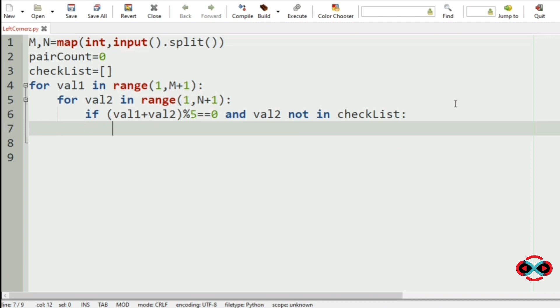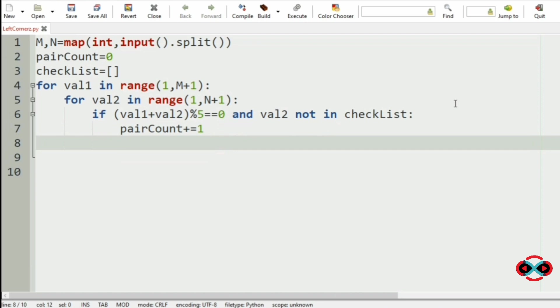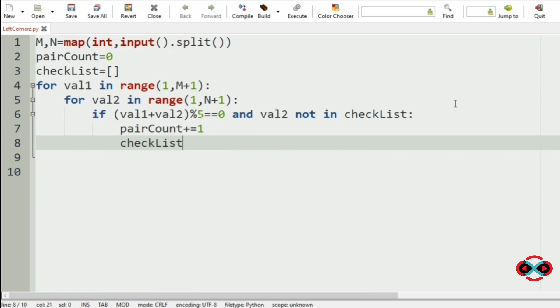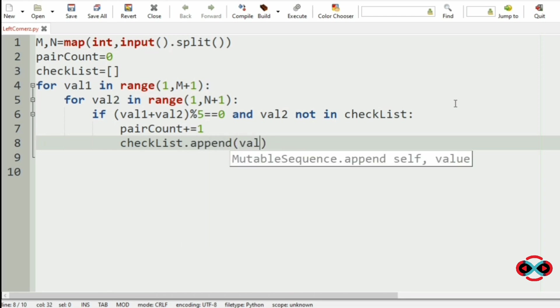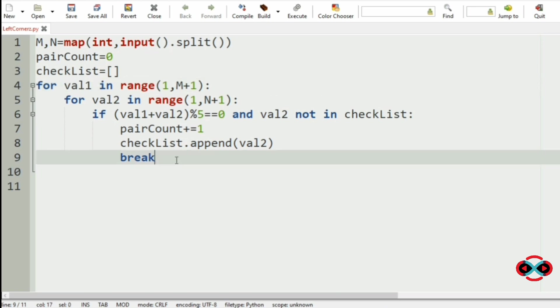We are going to increment the pair count by 1. Then we have to append the checklist: checklist.append with val2. Now we use a break so that the elements in the first list are not repeated.